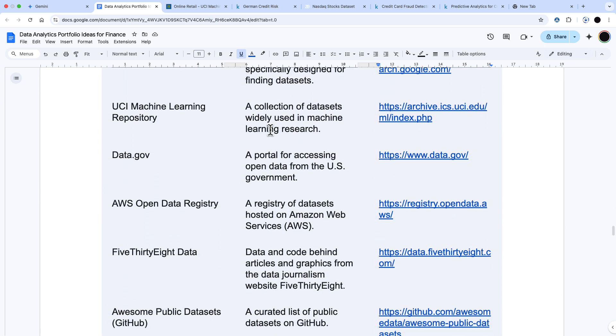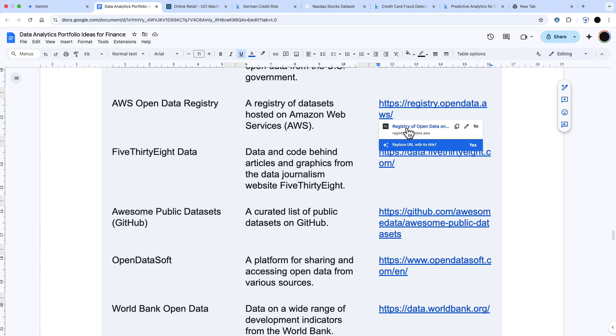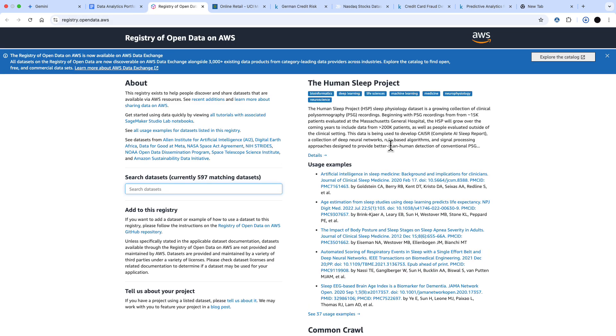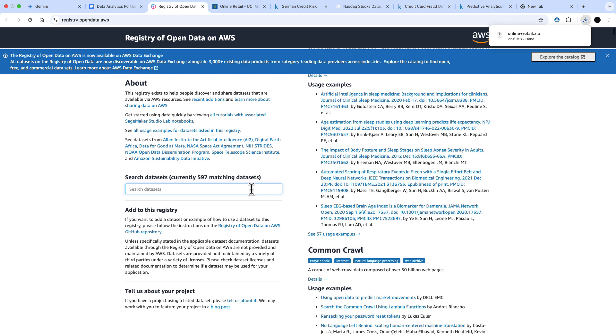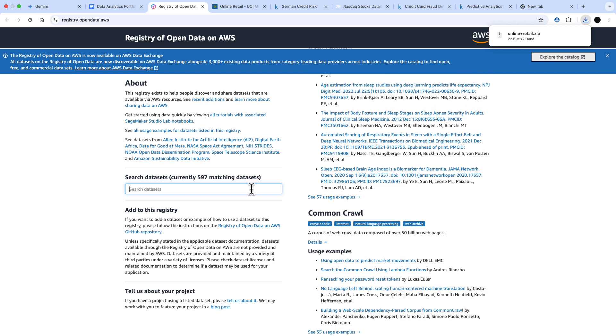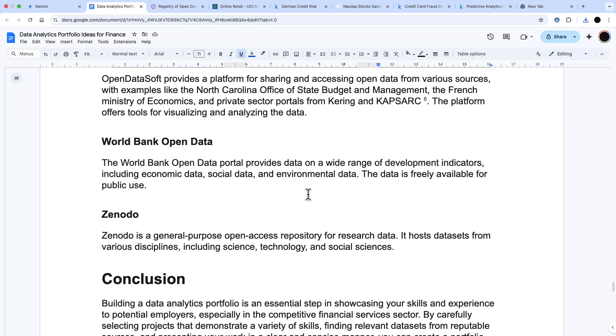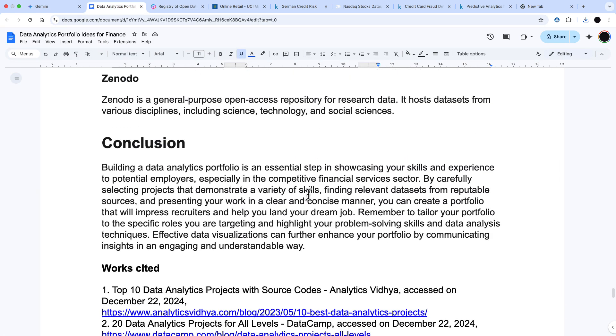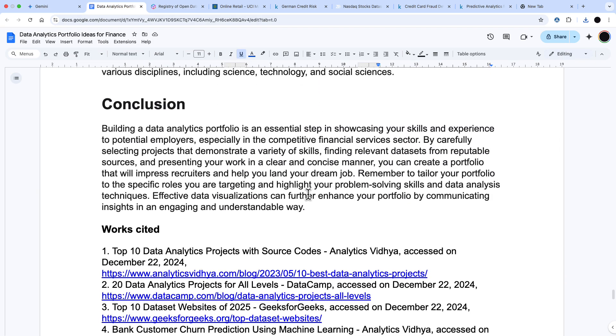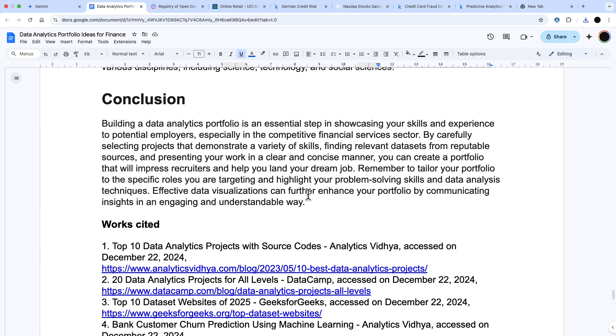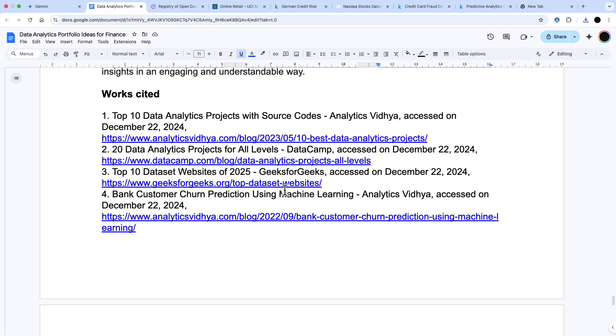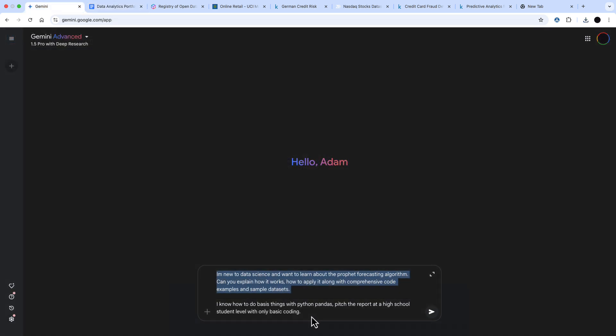Then there's a really useful data set section on where to find data sets. This is pretty good. I have found a couple of things in here that I wouldn't have known before, like this open data from AWS. These are all databases of data sets where I could go and find data for the financial services sector. It gives me a conclusion and then it gives me the articles where it's got this information from.